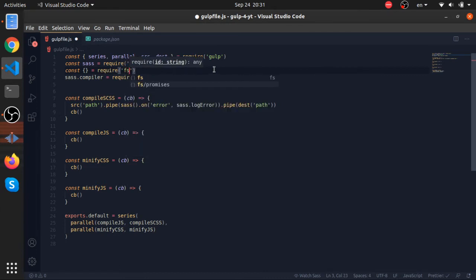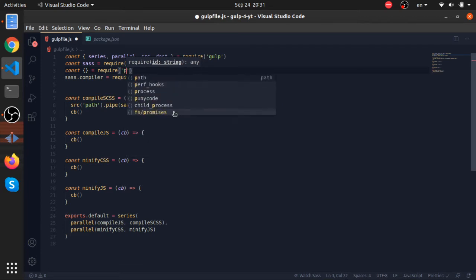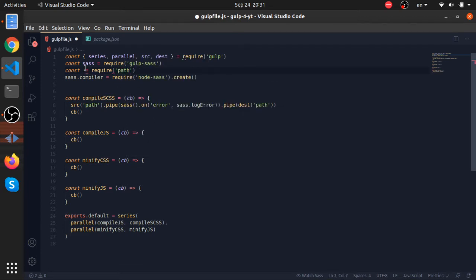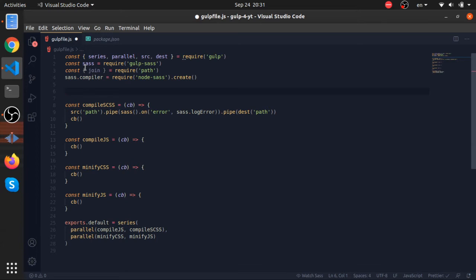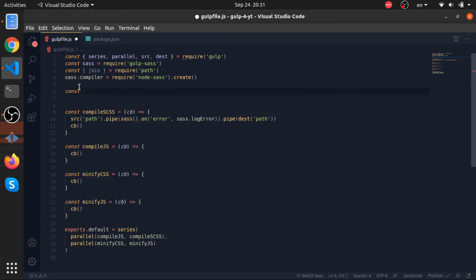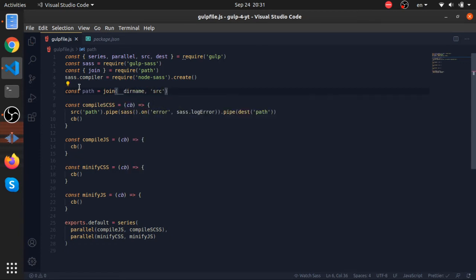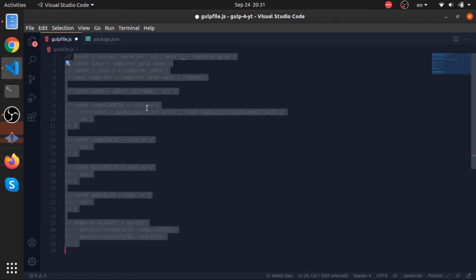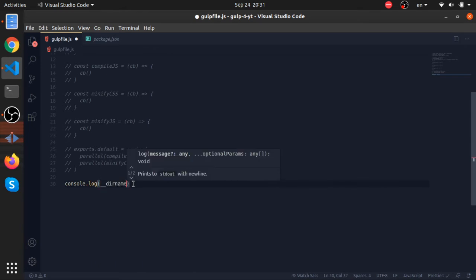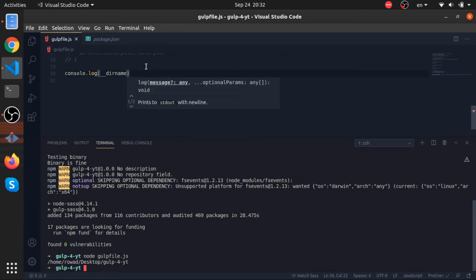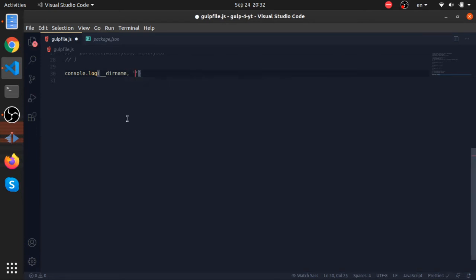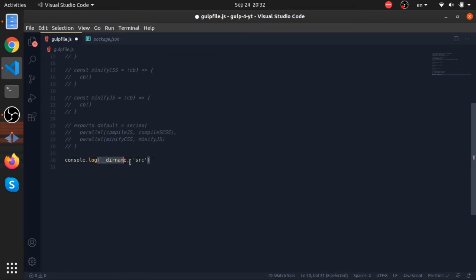The way I like to construct my paths is using a function from the path module in Node.js. I'll require from the path module — this is already built into Node.js. I'll destructure 'join' from it. I'll create a global variable called 'path' equal to the join function, with the directory name and then 'source'. Let me show you what __dirname does — I'll console.log it and run this file in Node.js.